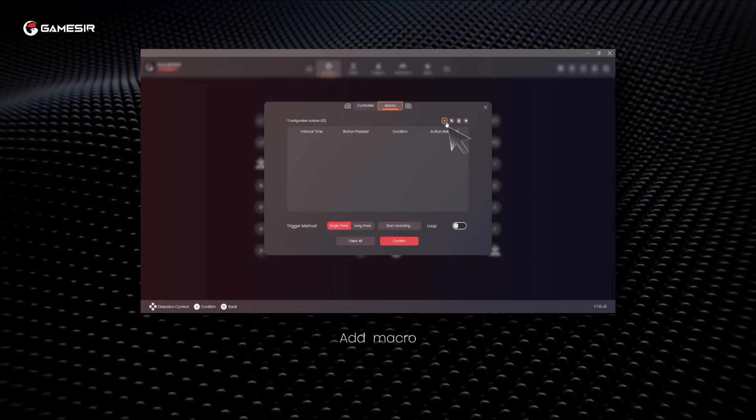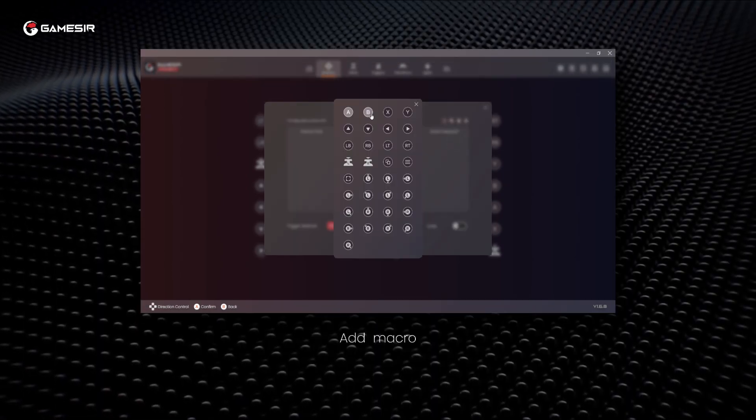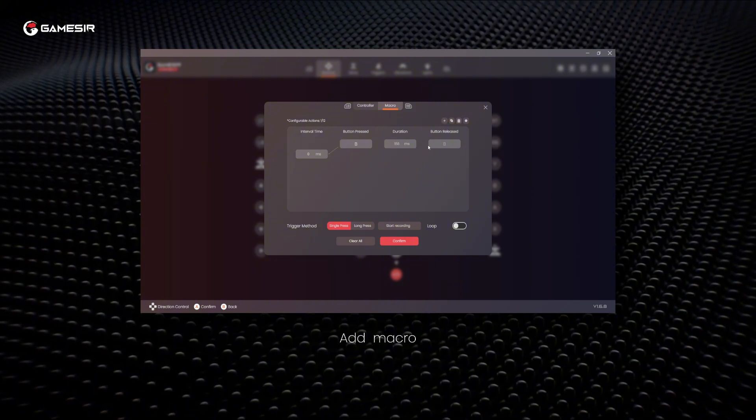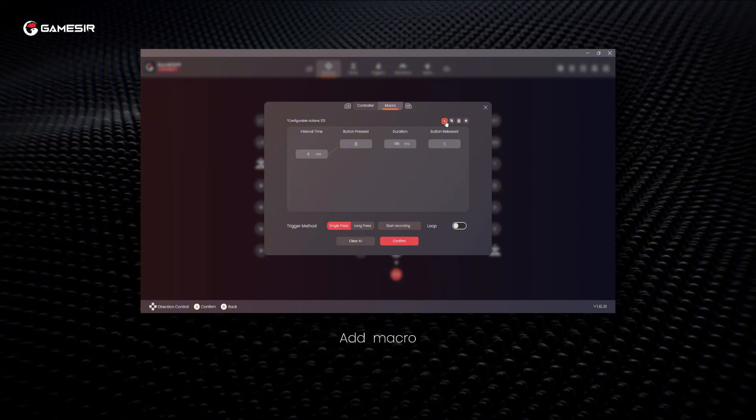In this interface you can manually add the keys you want to set for the macro and adjust their trigger interval time and duration.